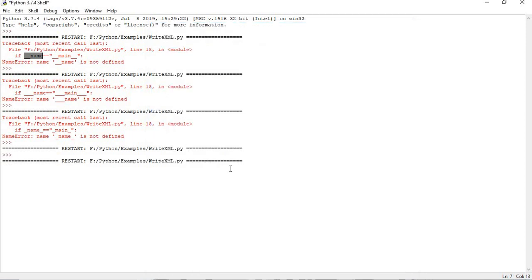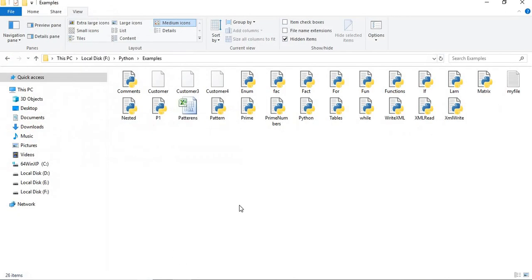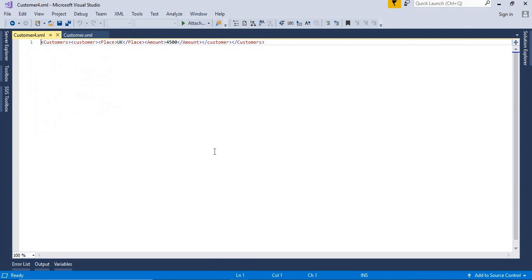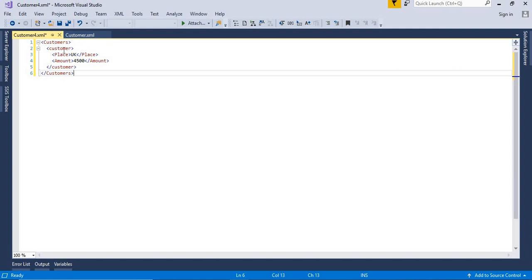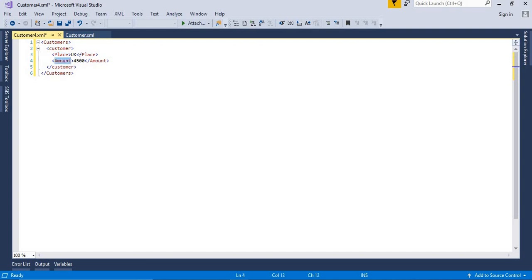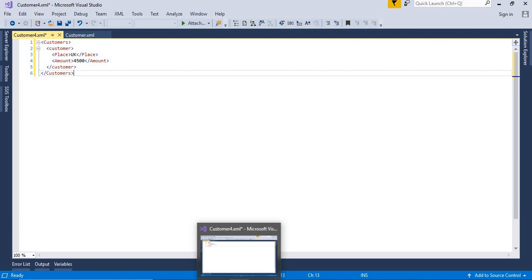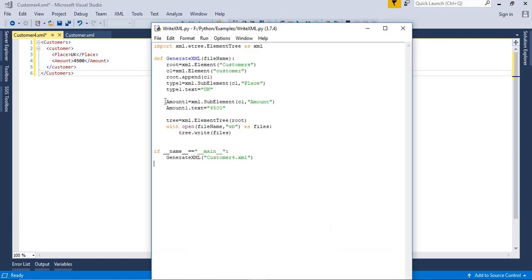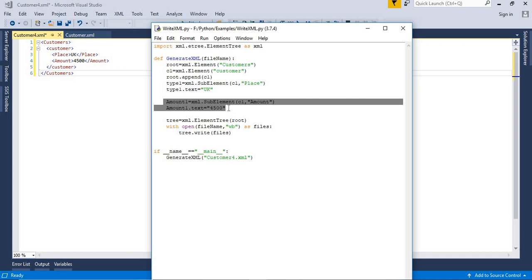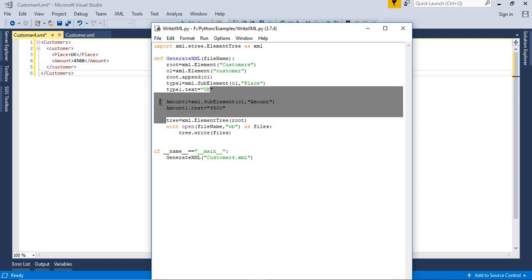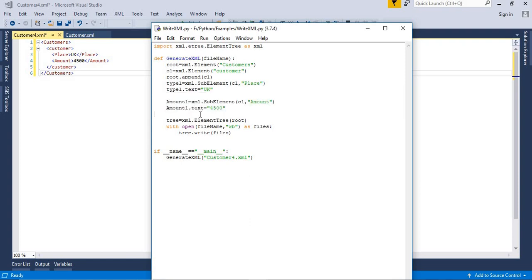Once you run it, the file has been created. Let's go and check — yes, customer4.xml has been created. Let me format it and see the content. You can see 'customers' as the main tag, then 'customer' inside it, then 'place' and 'amount'. If you want to add more tags you can do so the same way — for example, add a 'discount' tag.